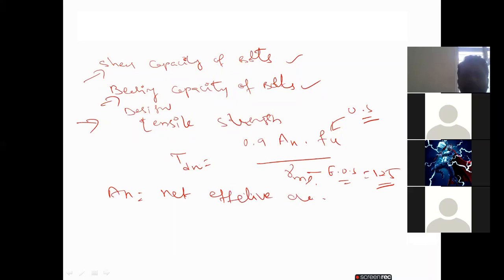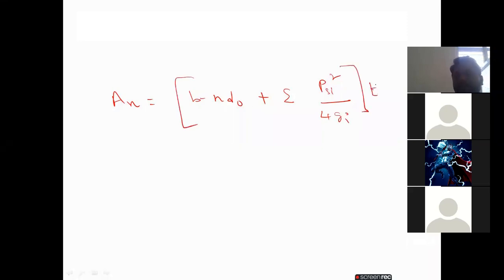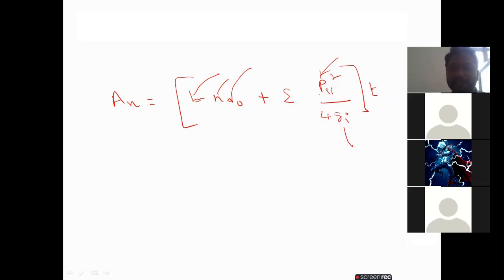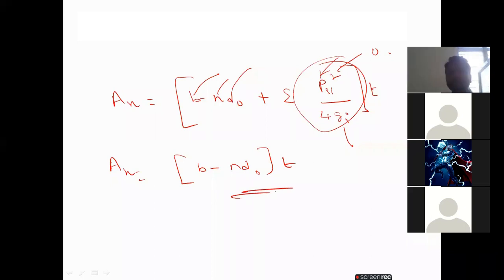There is a separate formula for net effective area: A_n = (b − n·d₀) + Σ(p_s² / 4g_i) × t. All these formulas are available on page 75. Here b is the width, n is the number of bolts, d is the diameter, p_s is the staggered pitch, and g is the gauge length. If there is no staggered length, that term becomes zero, so net effective area simplifies to: (b − n·d₀) × t.